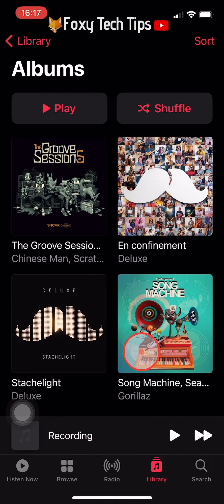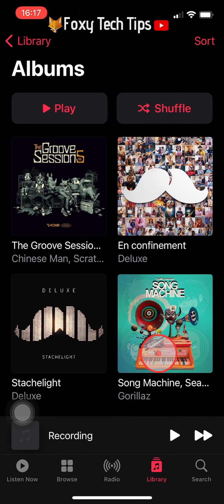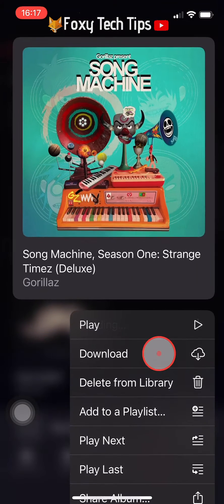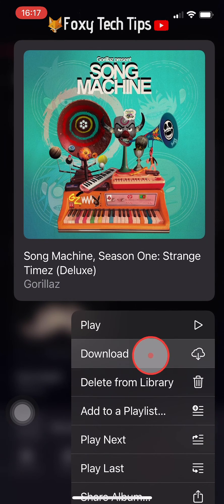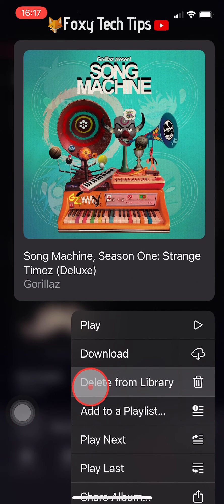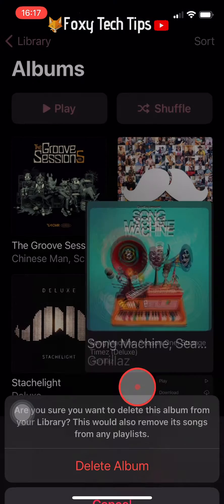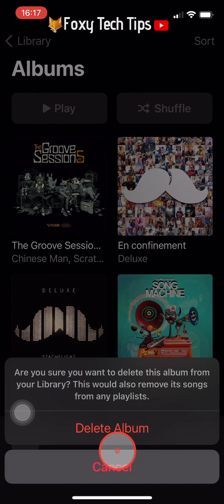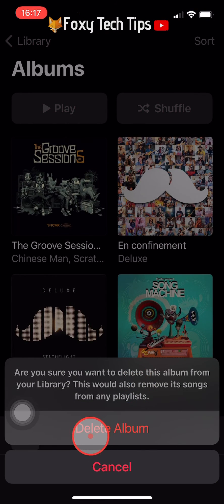If you have a lot of music in your library and want to delete it all, this could be a tedious process. If you go onto your computer and open Apple Music, there is a quicker way to delete everything at once.